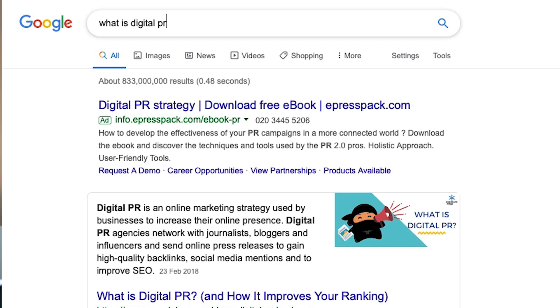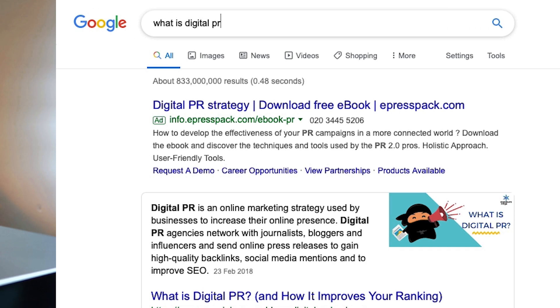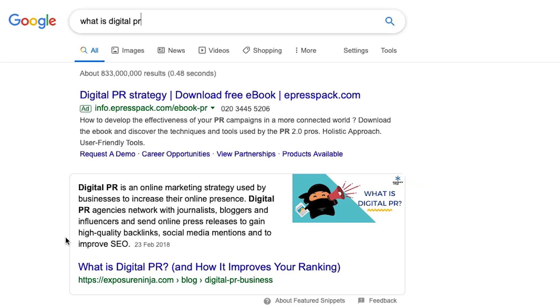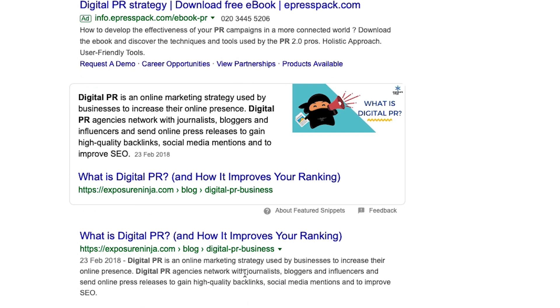Why are we bothered about featured snippets - particularly if, like in this example, someone might just read the answer from the search results rather than clicking through? The reason featured snippets are good to have is that, aside from the Google ad at the top, this entire above-the-fold section has only one organic result: the Exposure Ninja website. We've got the featured snippet, the image, a link, and then the regular organic result. We completely dominate for a term like this.